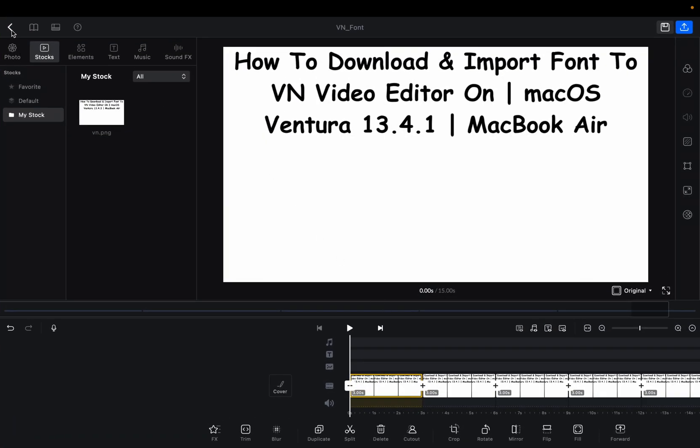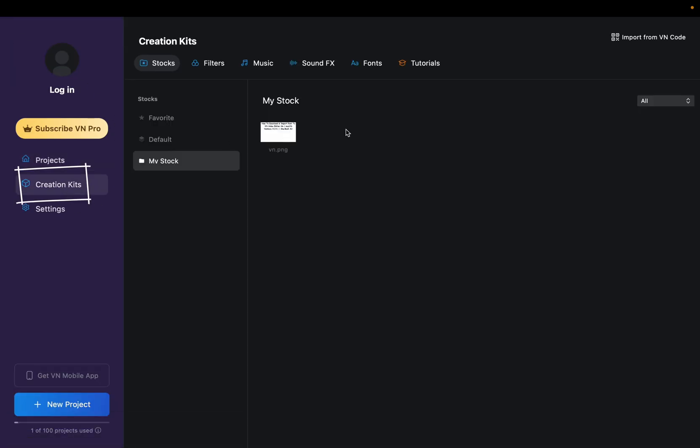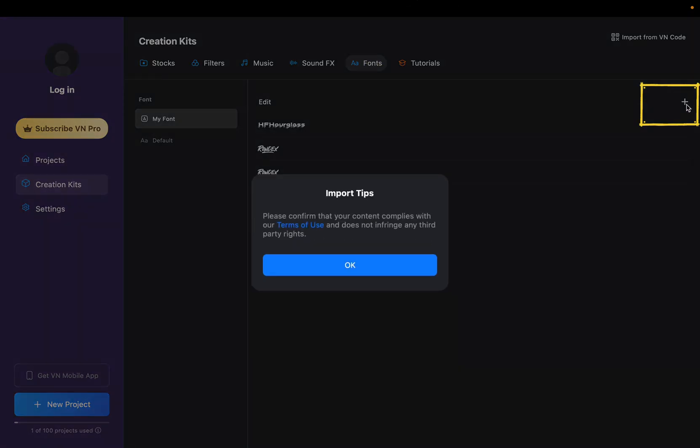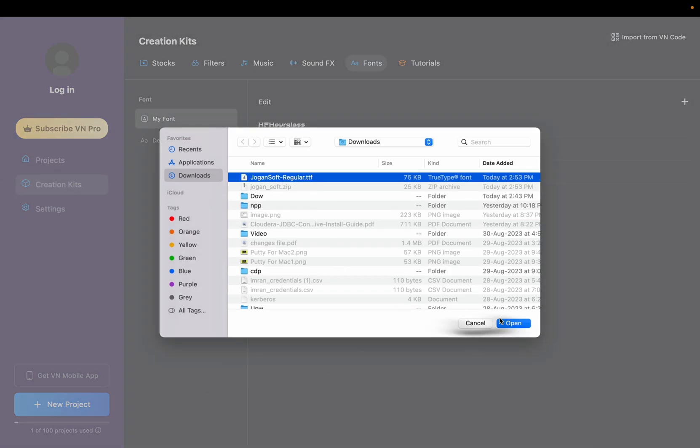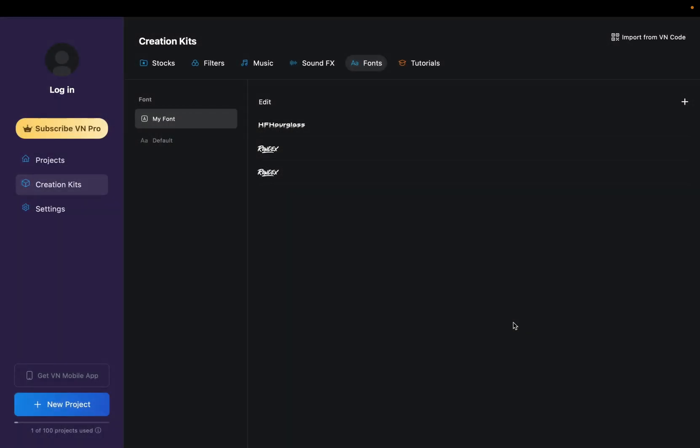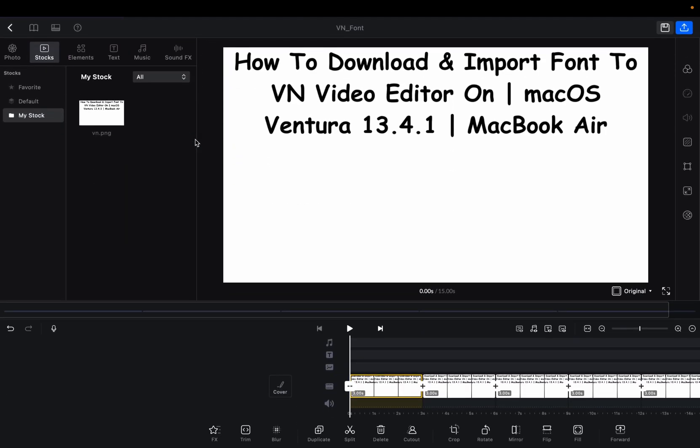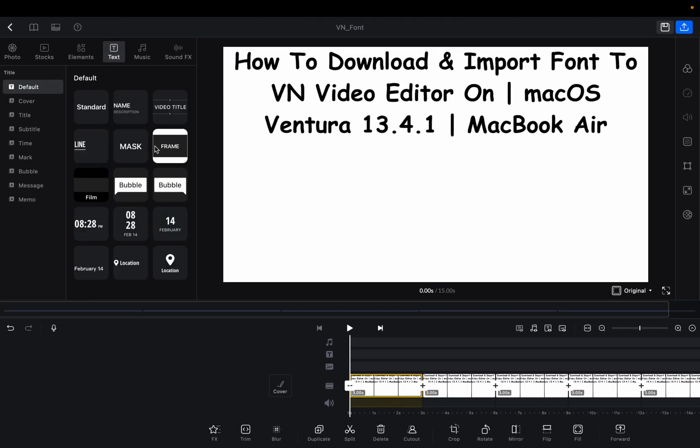Go to Creation Kit, then click on Font. Click on the plus button to import the font. Select the .ttf file and open it. Now we have Jugonsoft in our VN video editor. Let's go back to the project and test if it's working.